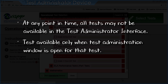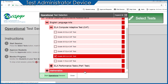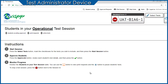Once test selections are made, the Test Administrator selects the Start Operational Session button to start the session and generate a session ID. The session ID displays in the upper right-hand corner of the Test Session page. The Test Administrator writes or displays the session ID clearly — with letters, numbers, and dashes exactly as shown — in a place where all students in the test session can see it.